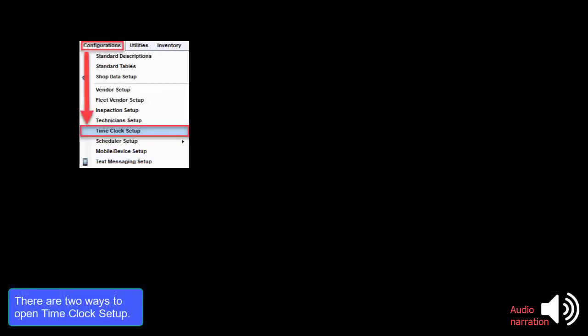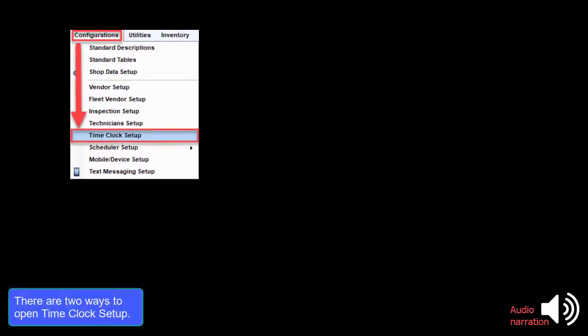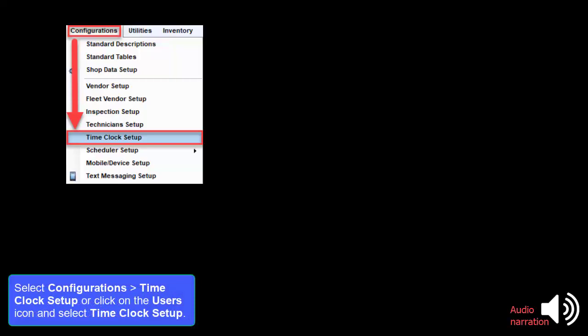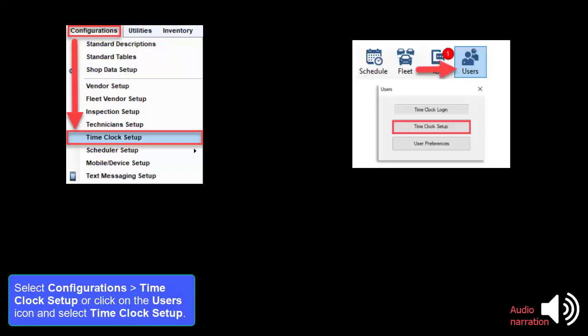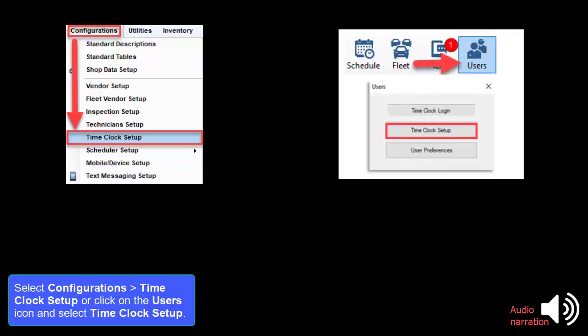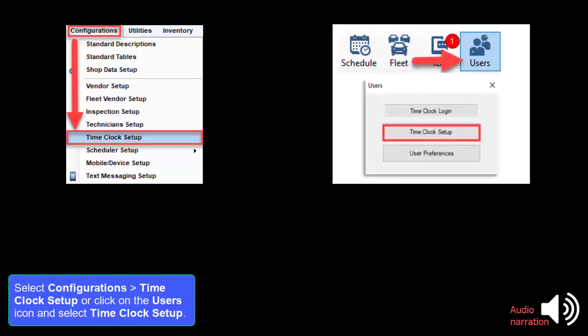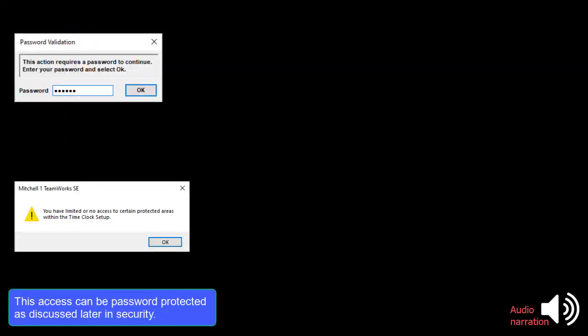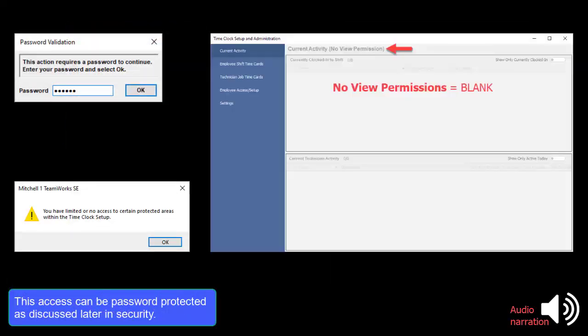There are two ways to open Time Clock Setup. Select Configurations Time Clock Setup or click on the Users icon and select Time Clock Setup. This access can be password protected as discussed later in Security.